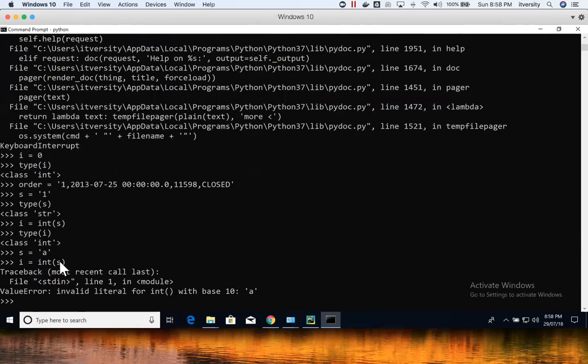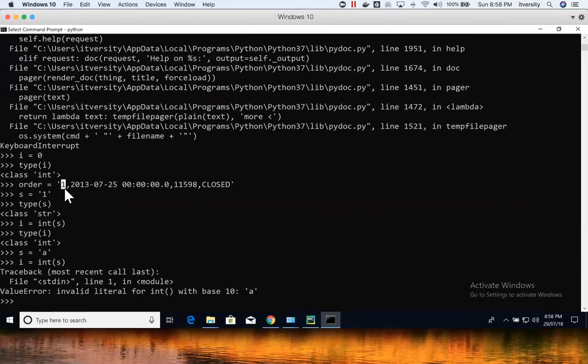But as long as the value is of type integer, for example, in this case, even if you have hundreds and thousands of orders, typically order ID is of type integer. And hence, I can extract that information and typecast it into integer, and it will work fine.